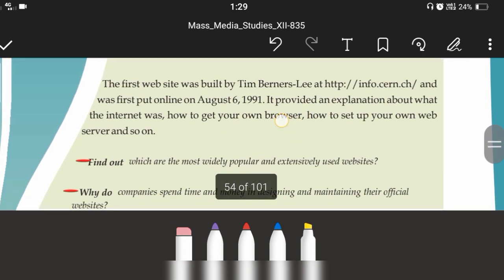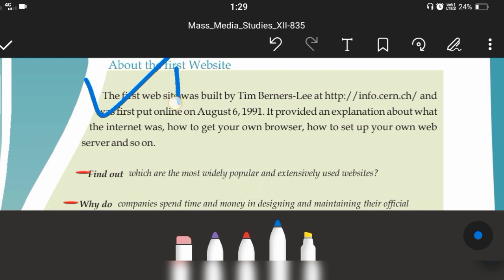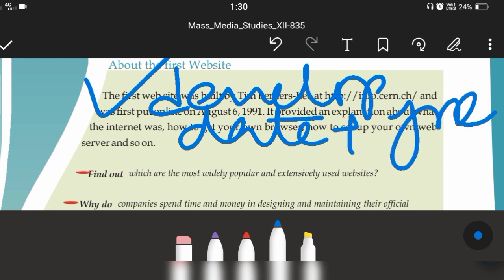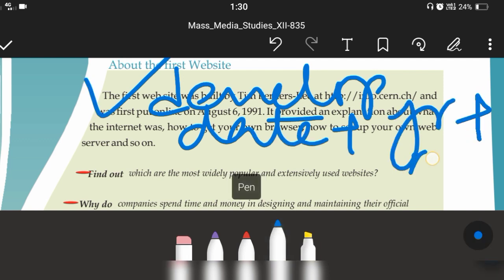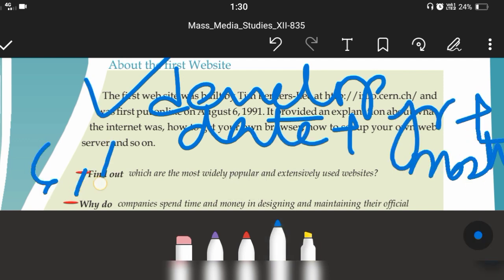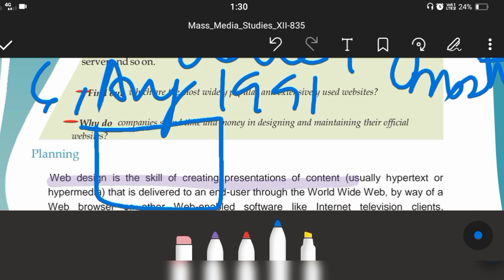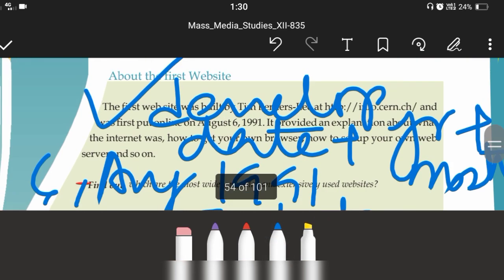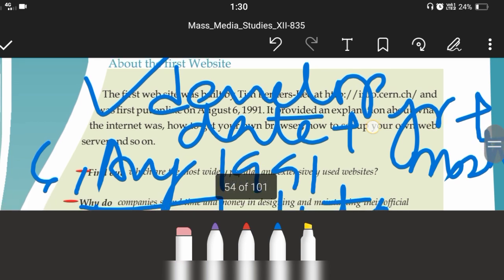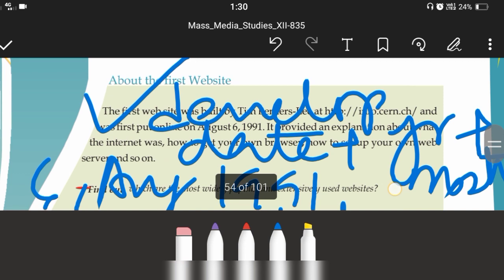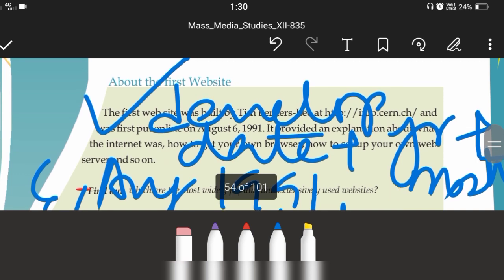A page which is accessed from a simple Uniform Resource Locator is called a home page. We also need to know that the first website was developed on 6th August 1991. This website was all about the internet — it had information about what the internet was and how to set up your own web browser or web server. Tim Berners-Lee was the person who basically built the first website.